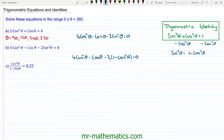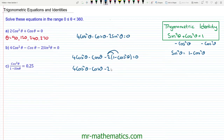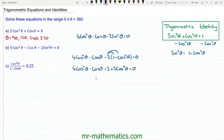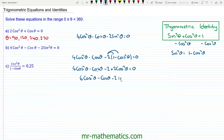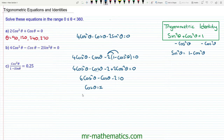Expanding the brackets: 4cos²θ - cosθ - 2 + 2cos²θ = 0. Collecting the cos²θ terms gives 6cos²θ - cosθ - 2 = 0. To make this easier to work with, I'll let cosθ = x, so we have 6x² - x - 2 = 0.